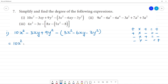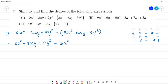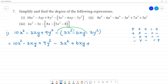10x² minus 3xy plus 9y². Now, minus into plus is minus 3x². This bracket gives minus. Then minus multiplied by minus is equal to plus 6xy. And minus multiplied by minus is equal to plus 3y².